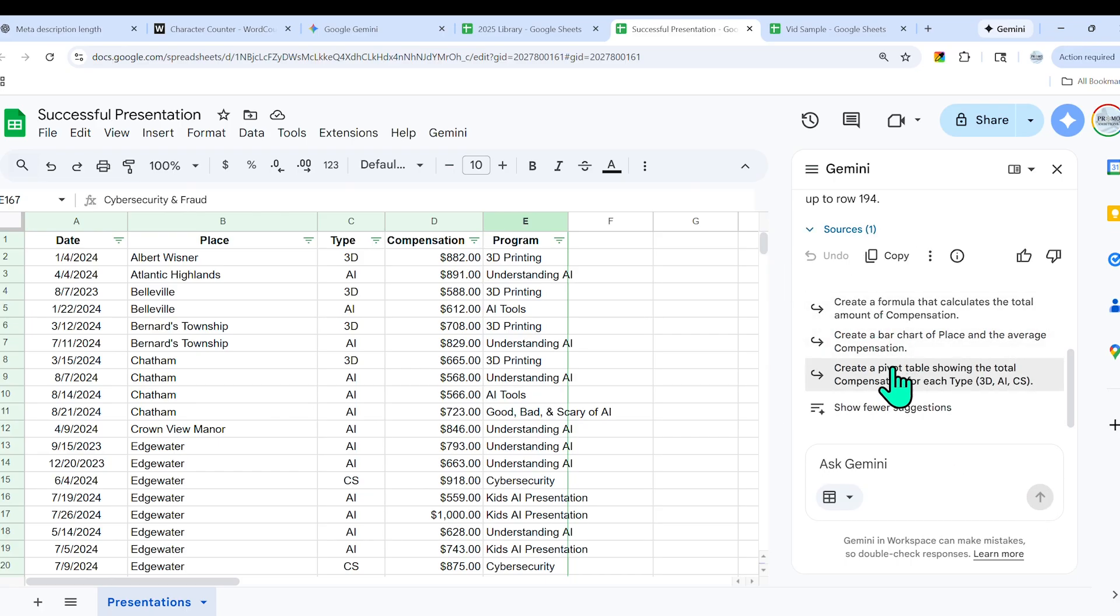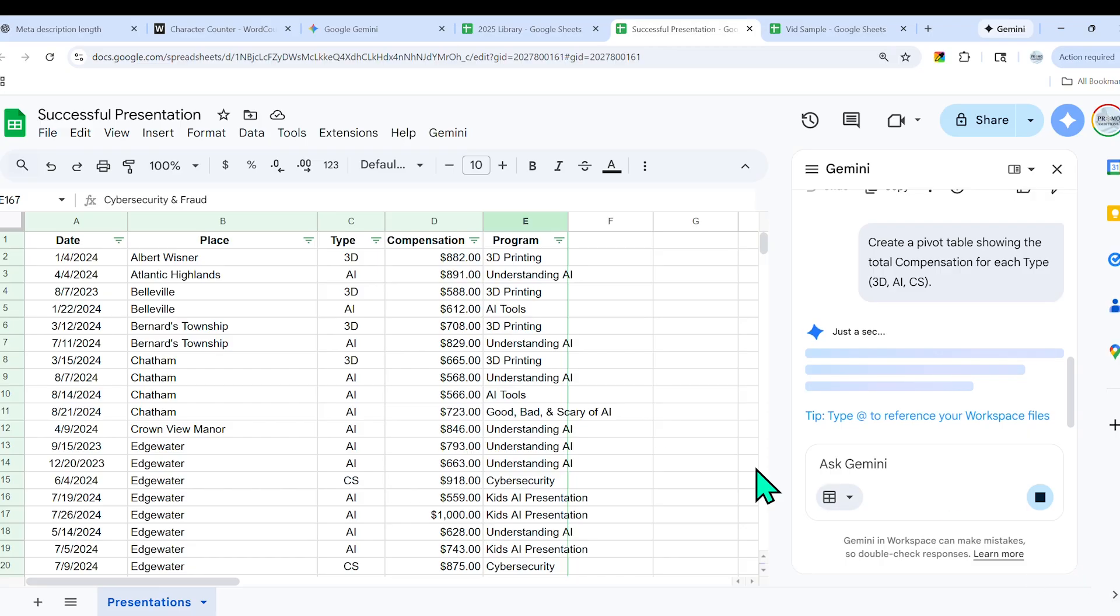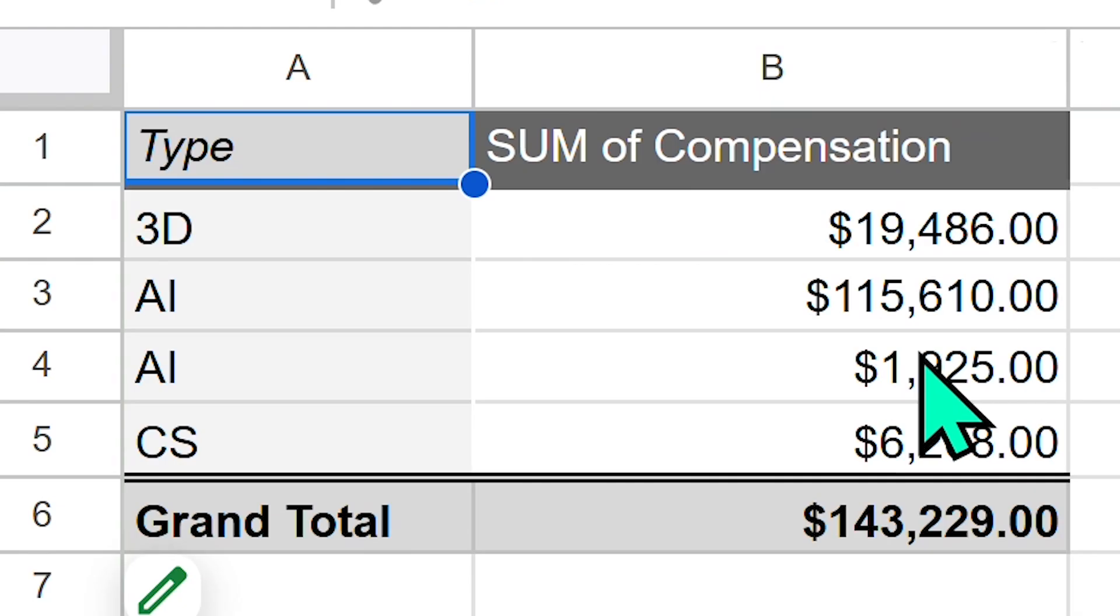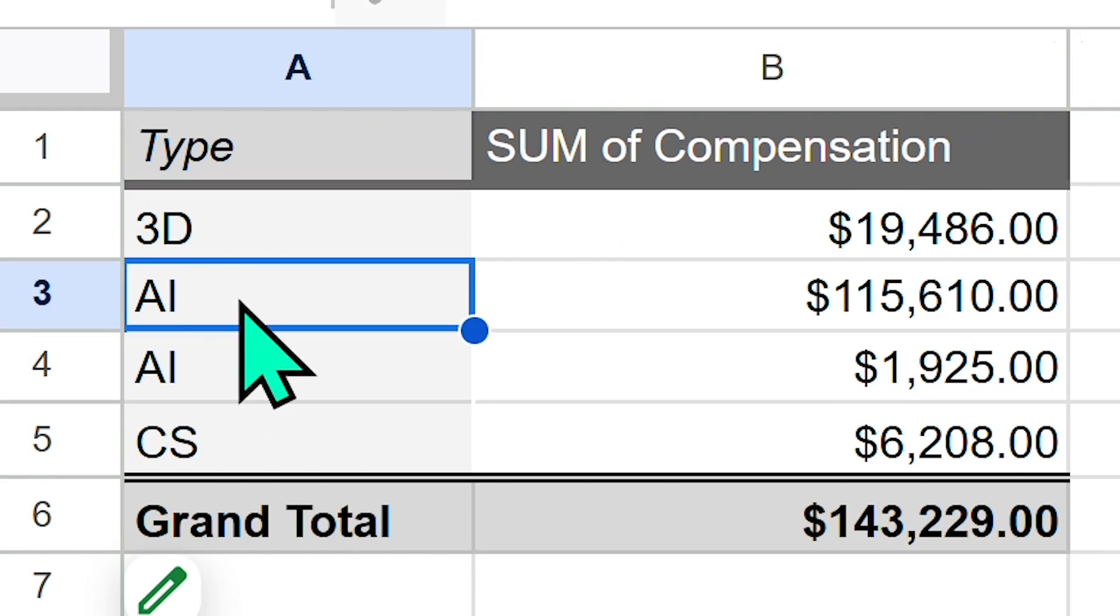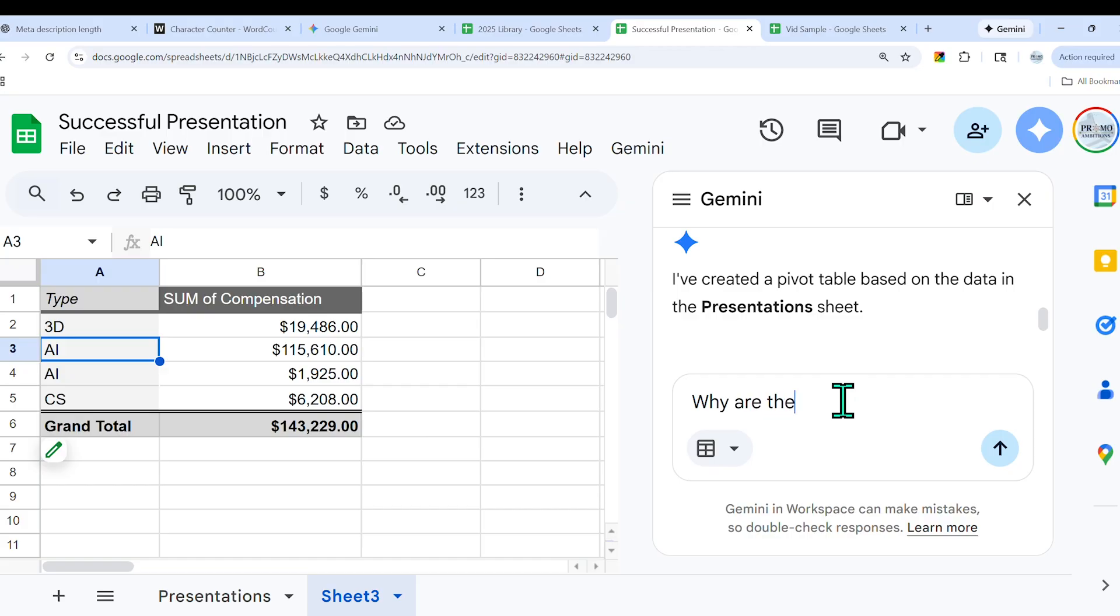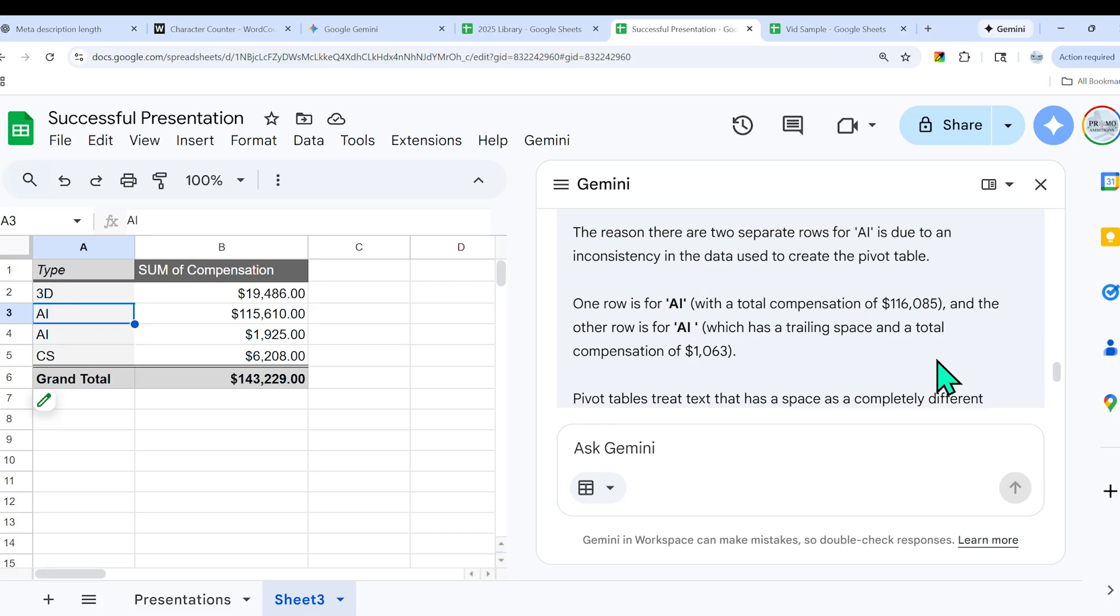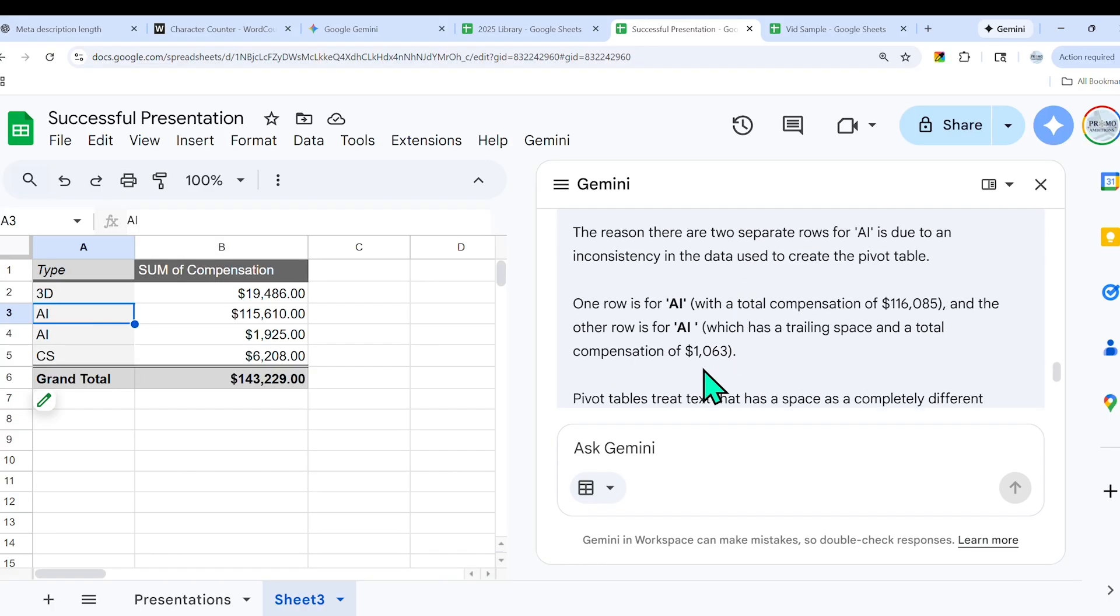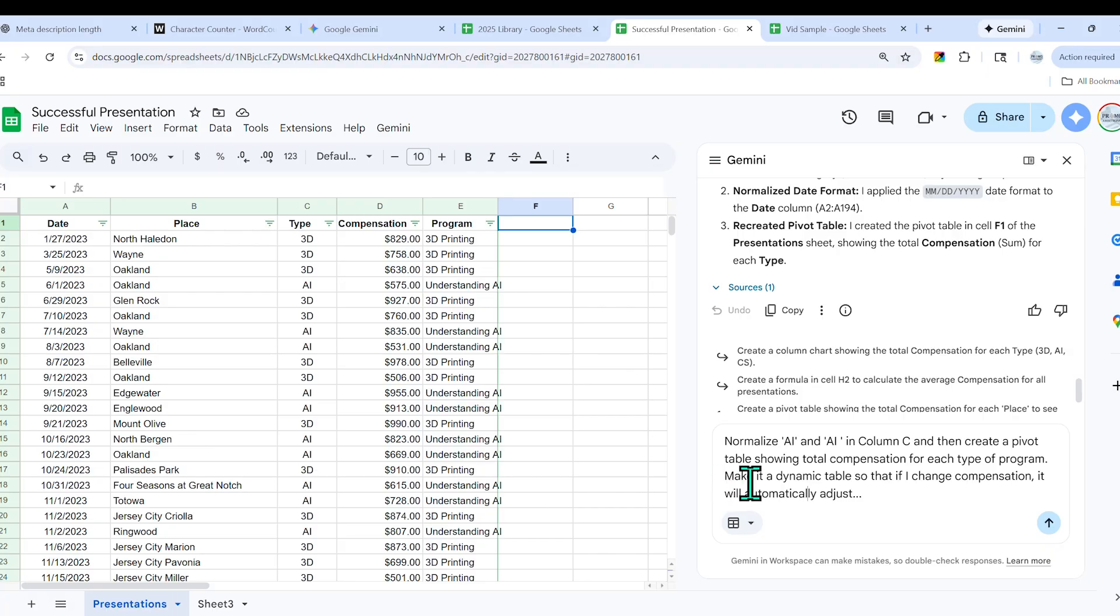Now it gives me some suggestions. Here it says: create a pivot table showing the total compensation for each type—3D, AI, and cyber security presentations. I actually would like to do that, so I'm just going to select that. Now it's already working on that. Take a look at how helpful this is, although I'm a bit confused why there are two rows of AI. So I'm actually going to ask that question. Here it tells me that the reason there's two rows of AI is due to an inconsistency in the data. One row is for AI and the other row is for AI space, which has a trailing space. So now I'm going to say: normalize AI and AI space in column C, and then create a pivot table showing total compensation for each type of program. Make it a dynamic table so that if I change compensation, it will automatically adjust.